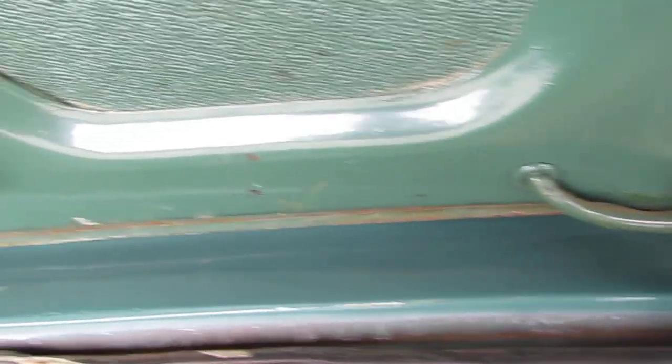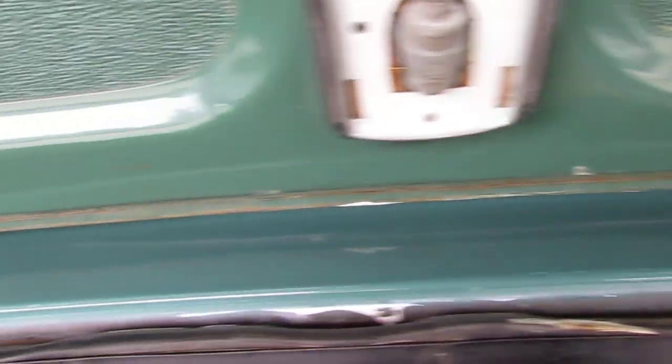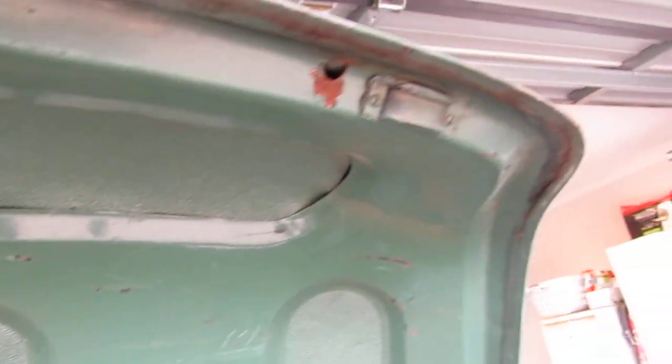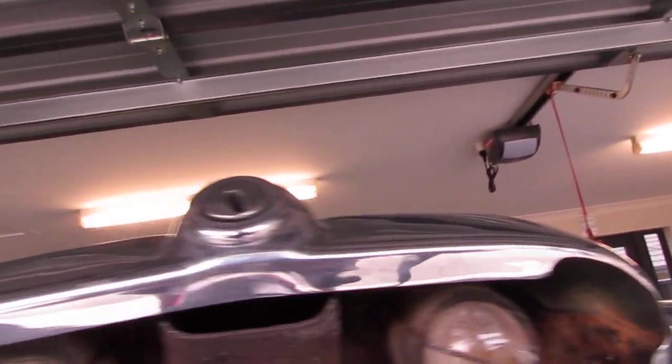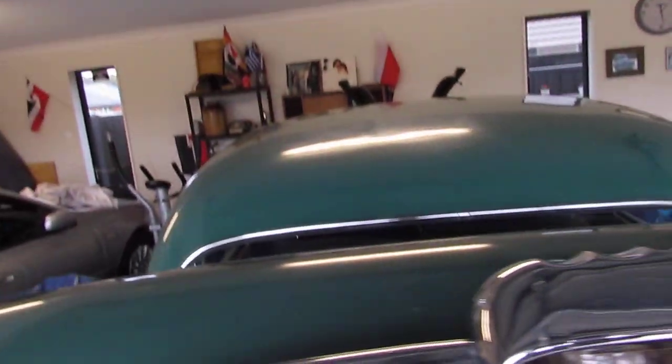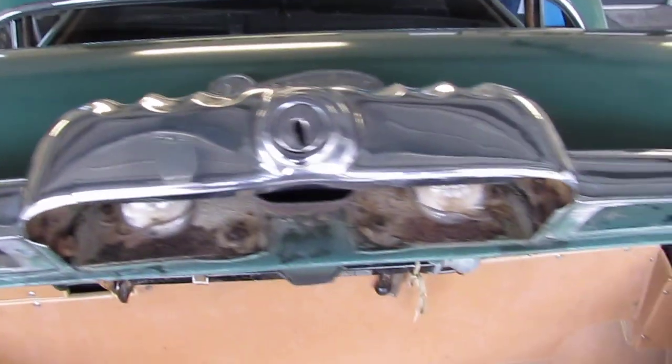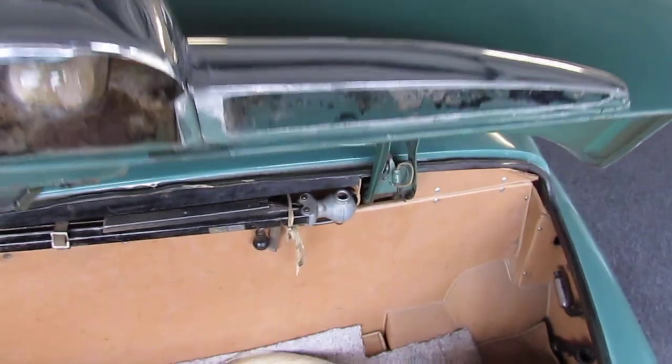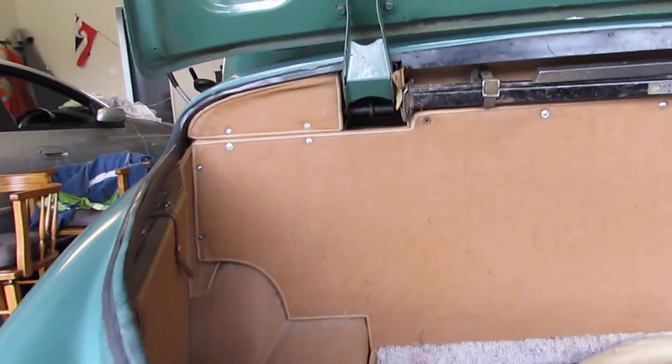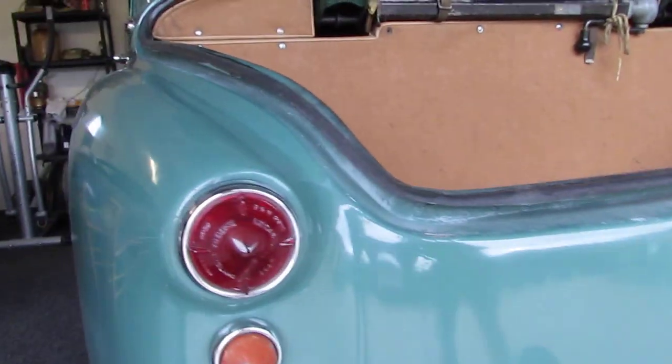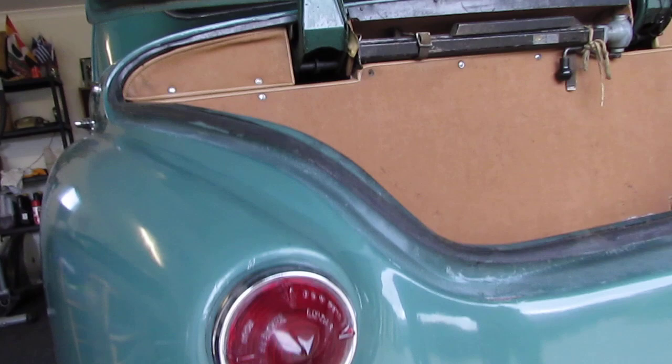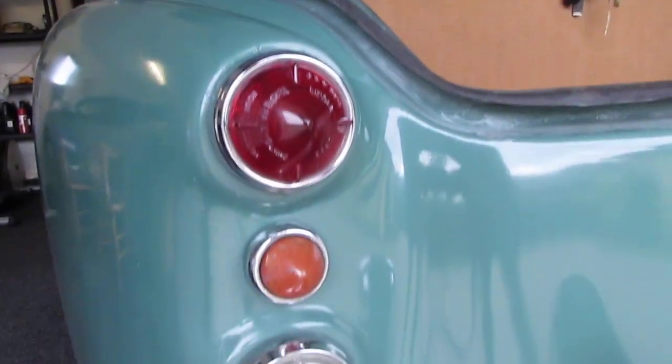Let's scoot it up around. That's the actual boot lid. This is where it gets opened of course. Lights for the number plate. Nice lights on the back.